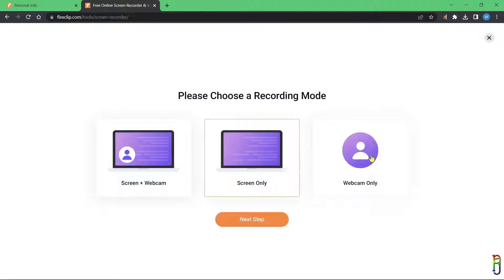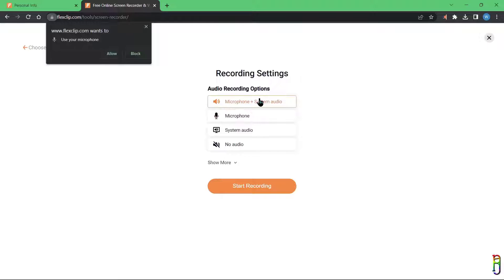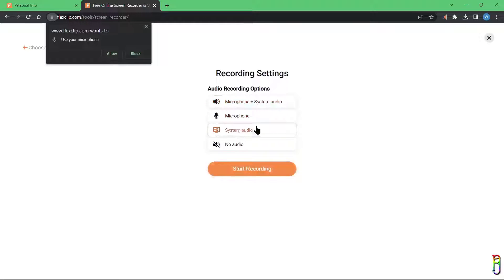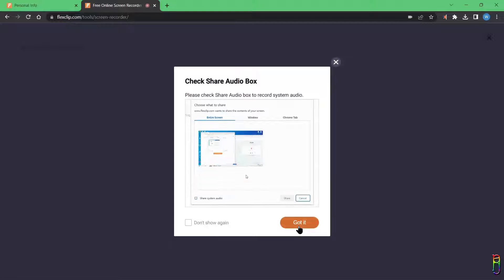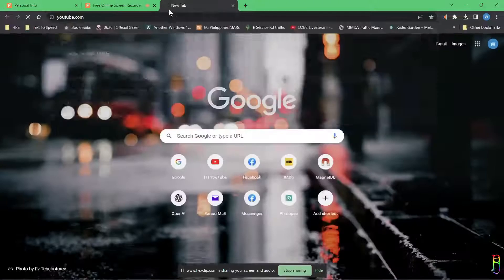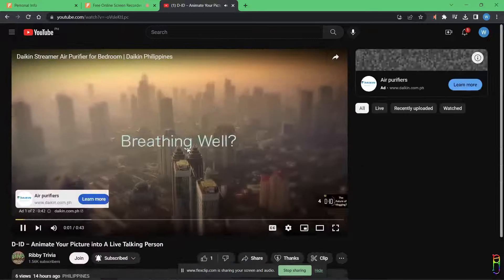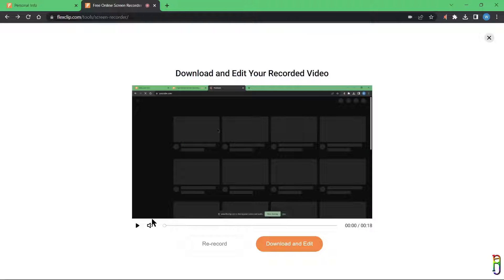We can click Start Recording, which lets you choose between screen, webcam, or both. Let's do screen recording only, then click Next Step. Now we need to select the audio source — microphone, system audio, or both. I'll select system audio only. It then lets you choose between the whole screen, a specific window, or just a browser tab, and if you want to record system audio make sure to check the 'Share system audio' checkbox. I'll open YouTube just to produce a system audio and check if it will be recorded. We can just click Stop to finish the recording.